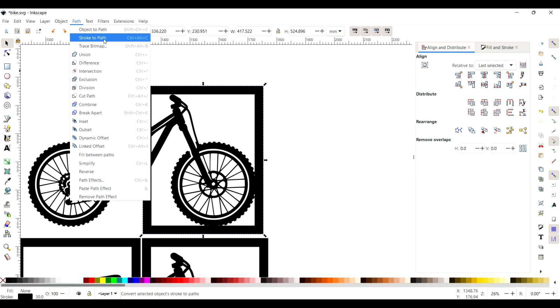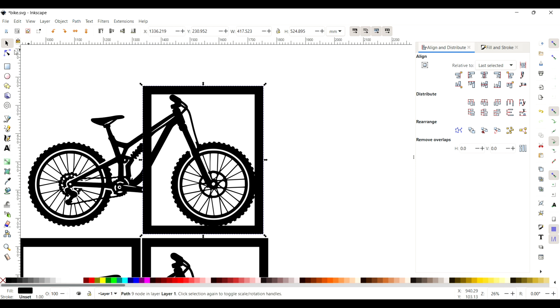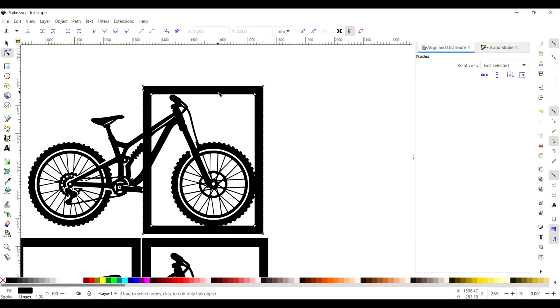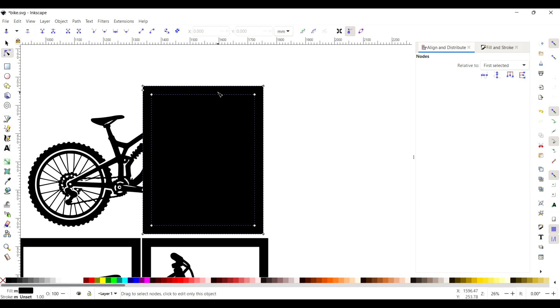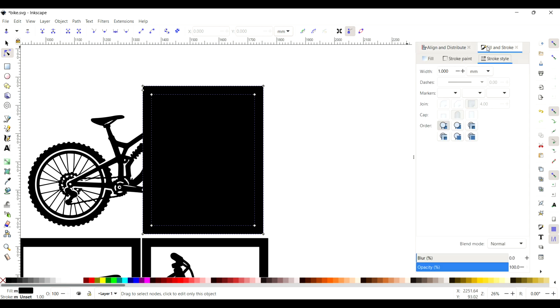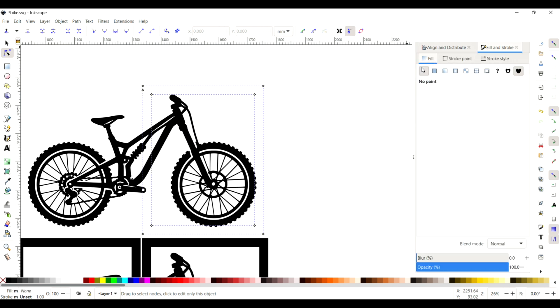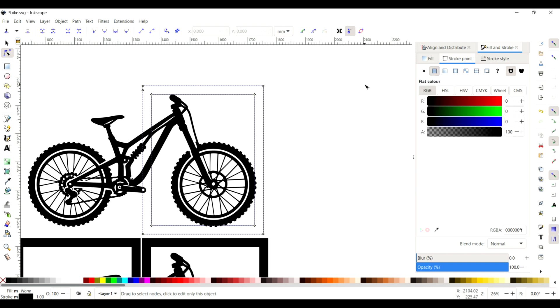What that does is it creates two sets of nodes instead of one set. On either side of the bounding box there you can see you've got two sets of paths. Now that we've done that, I'm going to change it to no fill and then change the stroke to a thinner stroke so we can see what we're doing.